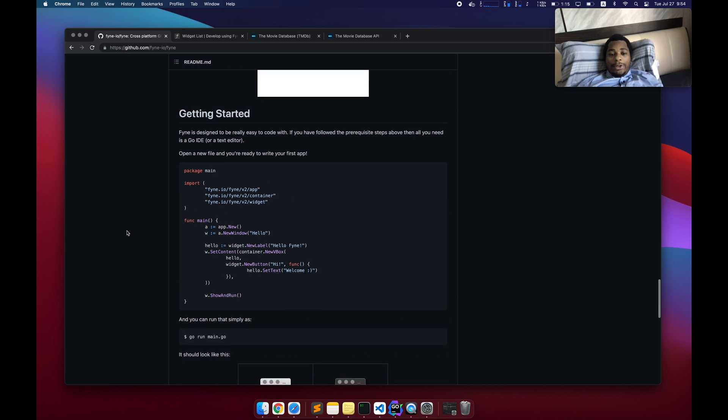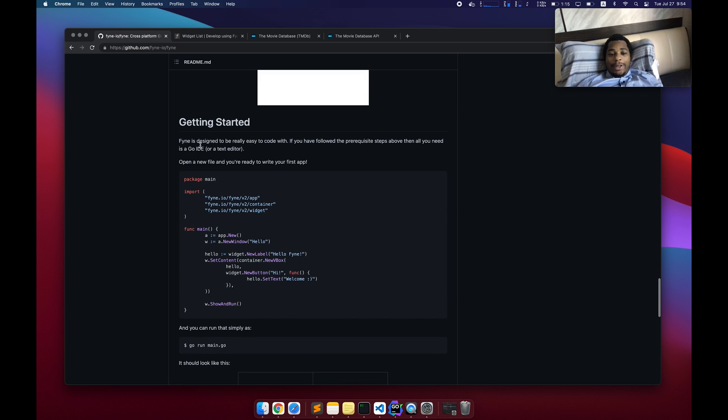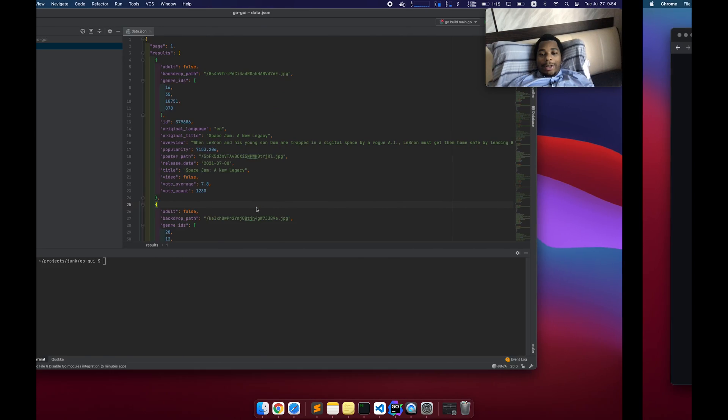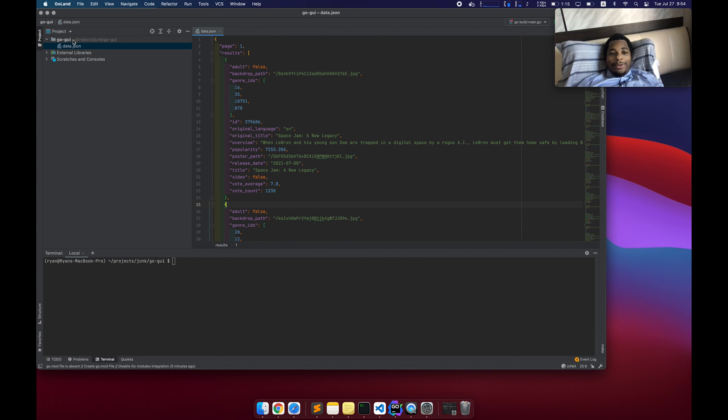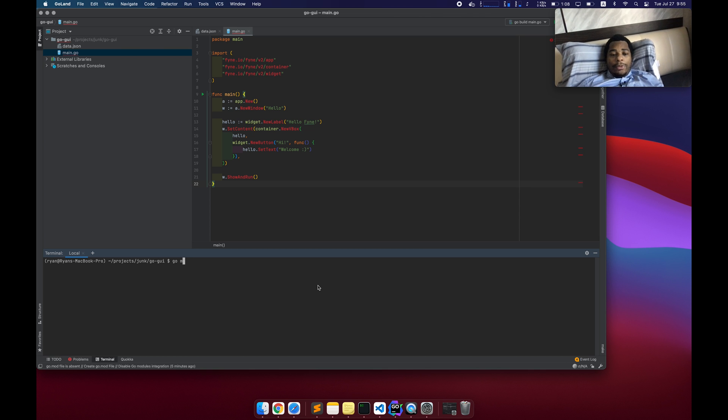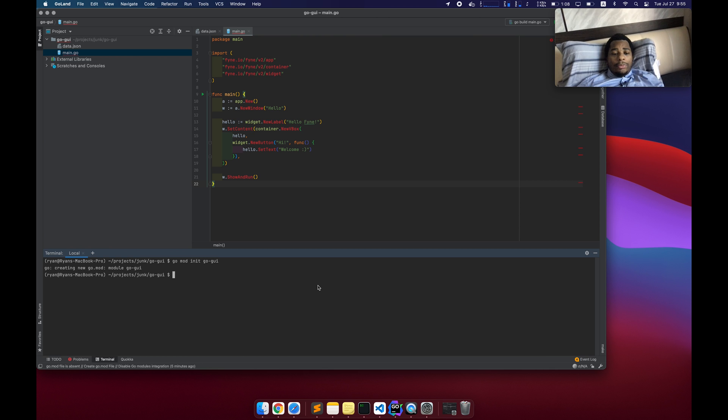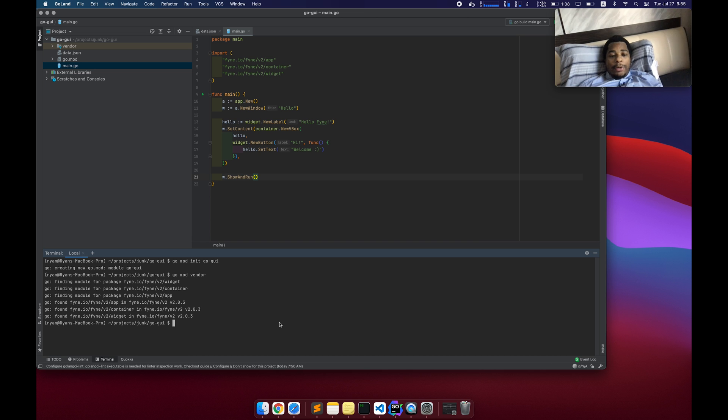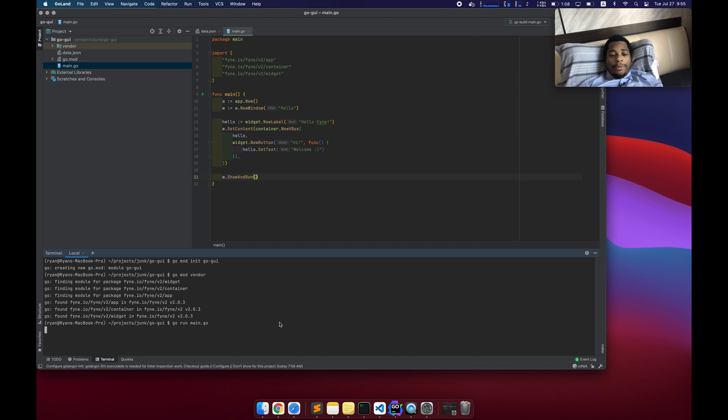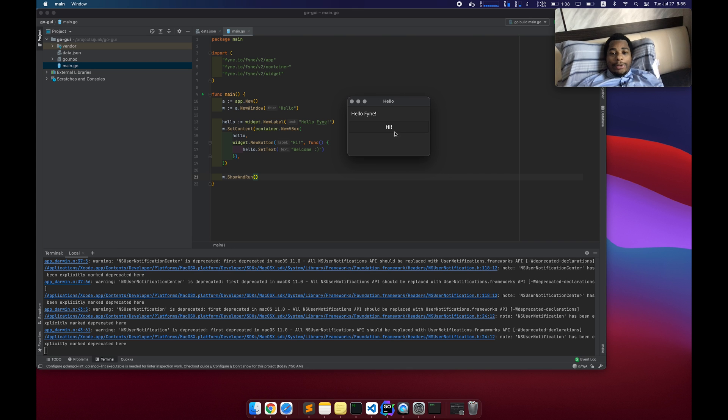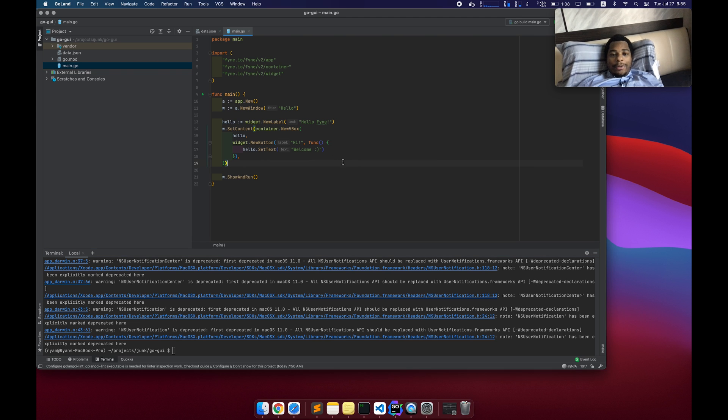So the first thing I'm going to do is take this little hello world application and make sure we can at least get this thing running. So need to do go mod init, go mod vendor, and now go run main.go. And that quickly we got something up and running, which is kind of nice. So all it is is a little label and a button. And there's a little bit of interaction there.